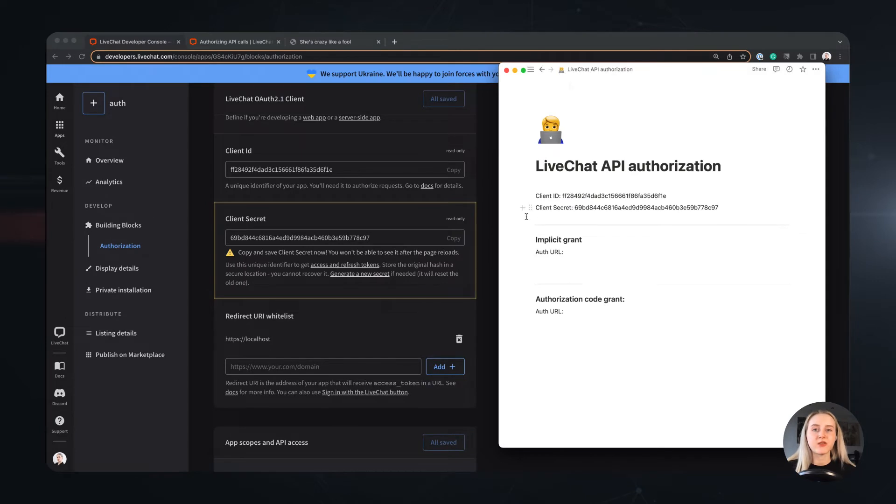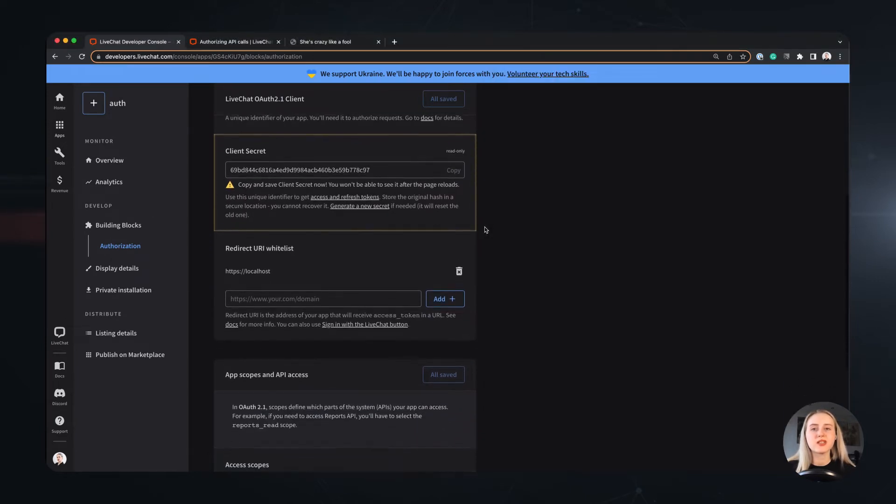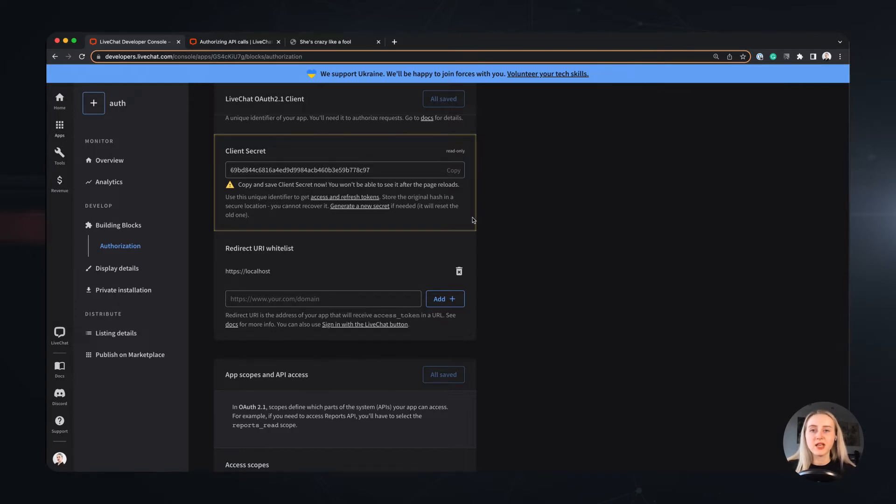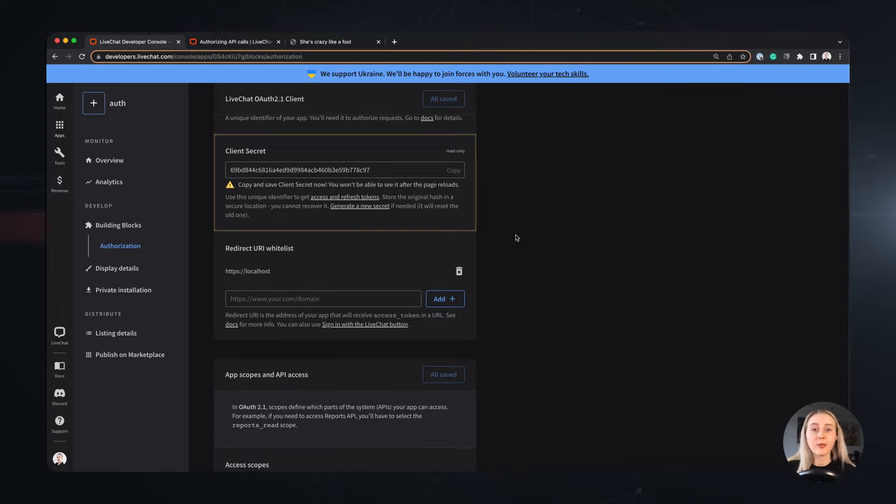As for the client secret, note that you will see it just this once in the console, so you should save it in a safe place to be able to use it later. If you would happen to lose your client secret, you can always generate a new one, but note that if the app you build already uses the client secret for its authorization process, you will need to adjust the authorization handling appropriately.